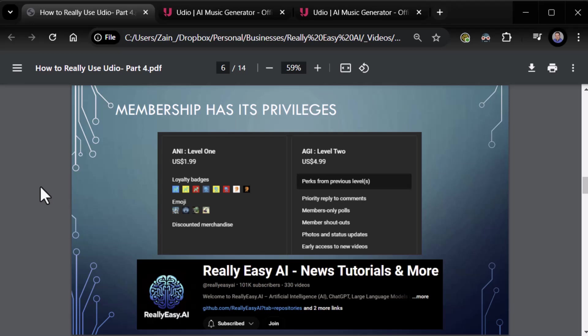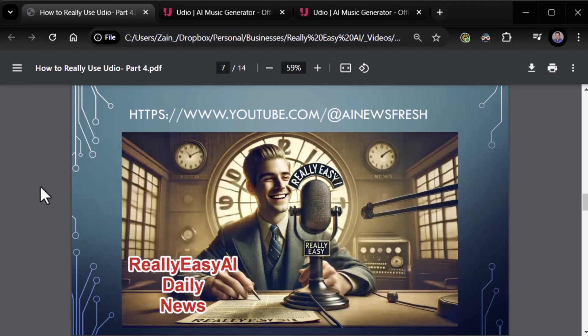Artificial General Intelligence Level Two, priority reply to comments. Right now reply to all comments. Members only polls, I will start doing more of those. I don't do them as much as I should. Member shout outs, really need to do more of that too. Photos and status updates, really don't do those at all. The main reason you'd want to become a level two member isn't for any of that junk. The main reason you do is for early access to my new videos. That's what all my level two members tell me. I binge create my videos and they like binge watching my videos. They don't want to wait weeks for my stuff to come out in the series to finish. So that's why I have most of my level two members. Alright, also make sure you visit my news channel, youtube.com/AINewsFresh. I do news fresh every morning. I scour the news sites, a whole bunch of them, pick out some of the relevant articles that I think you guys can benefit from, do the headlines, do a little read on each of the stories to give you the gist of it and get your day started. So definitely check out the morning news with Really Easy AI Daily News.